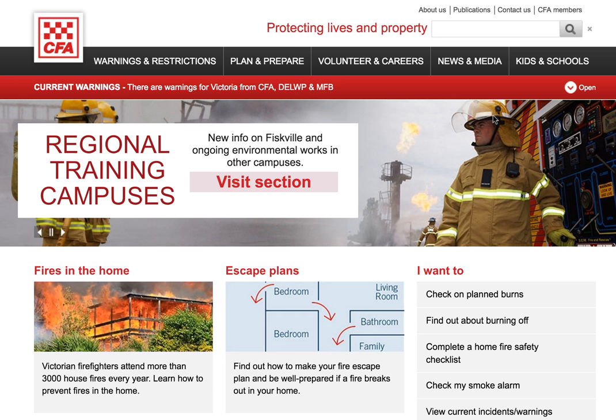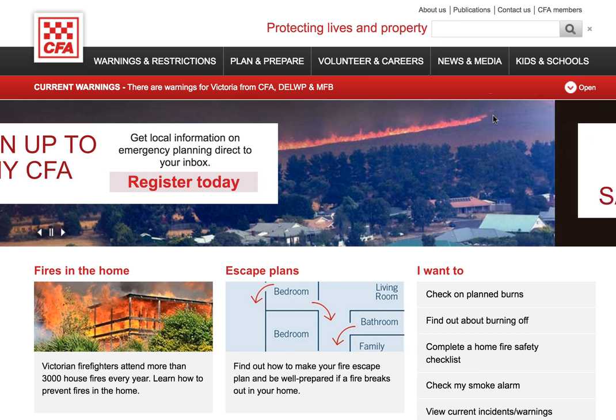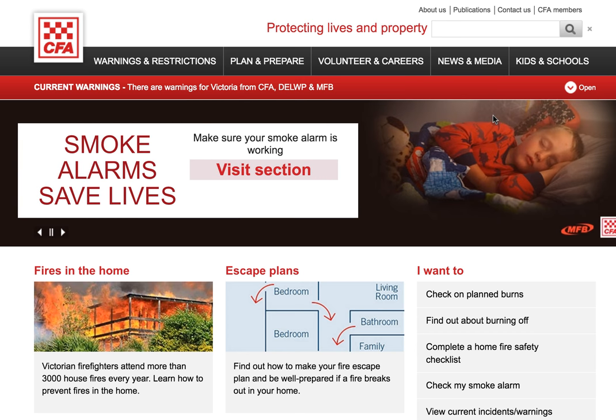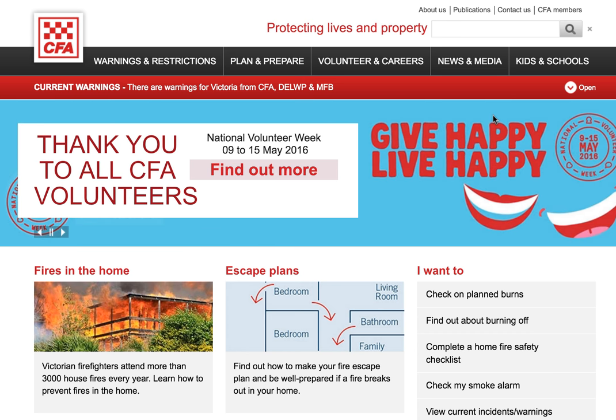Hi folks, my name is Martin Anderson. I'm CFA's Digital Media Manager. I'm just going to make some short videos to help explain to people how to use the News & Media site. The CFA News & Media site is an evolution of the CFA Connect website that people may remember from a couple of years back.